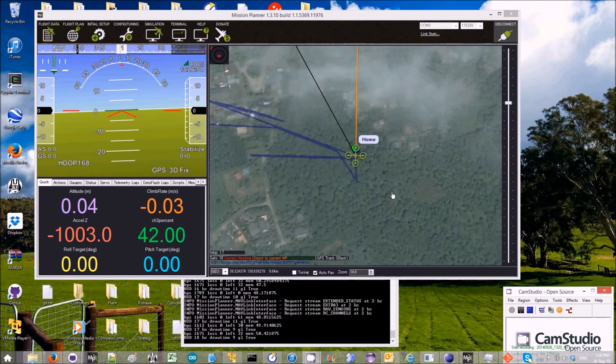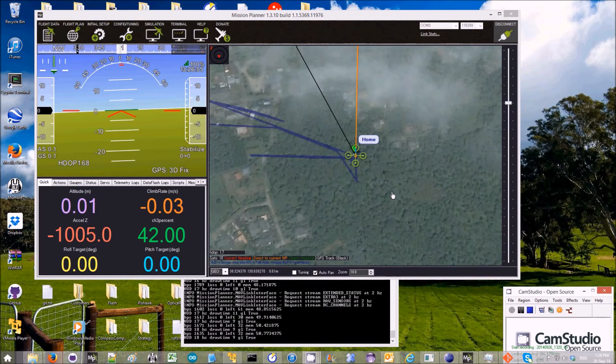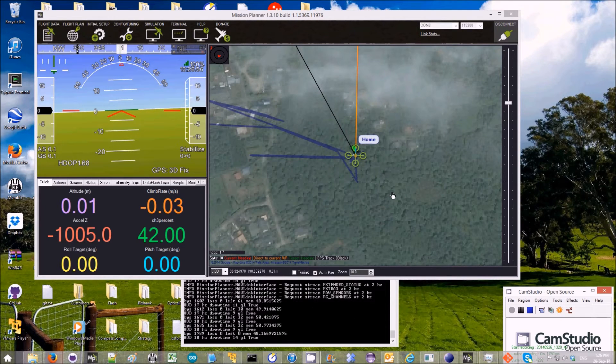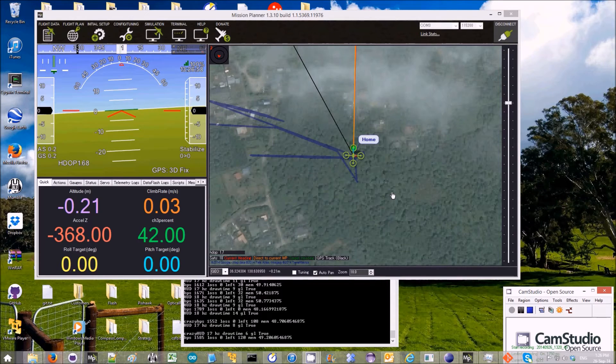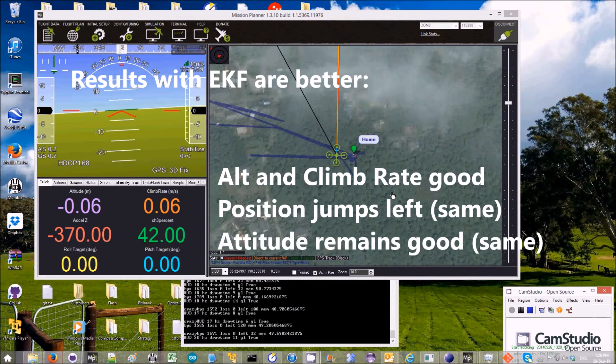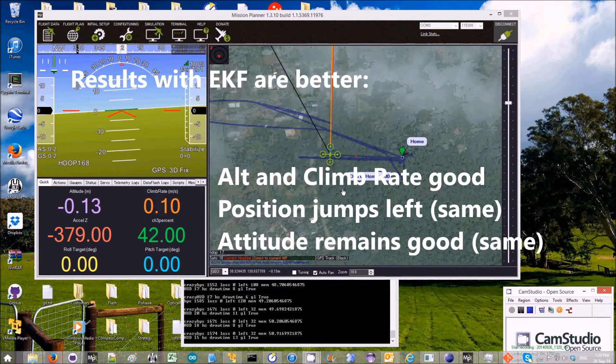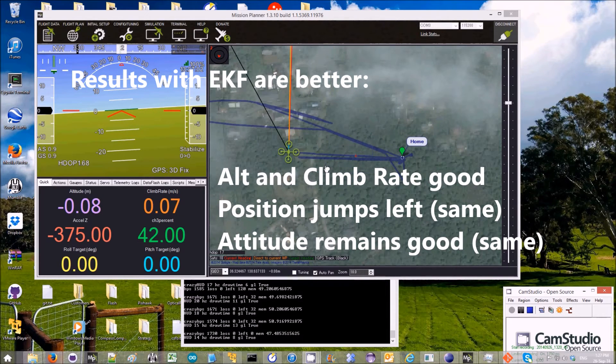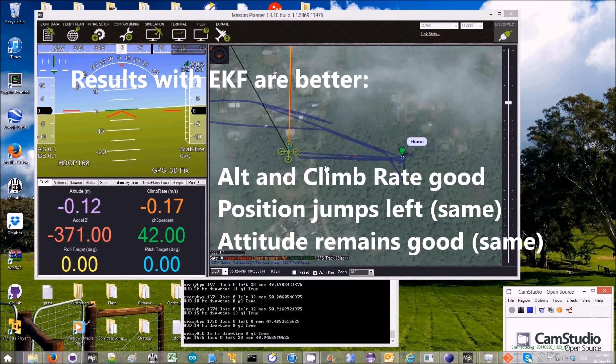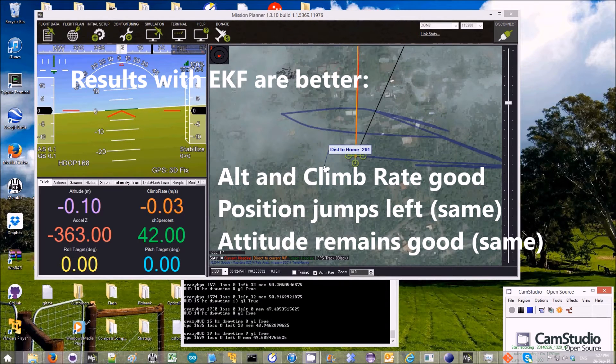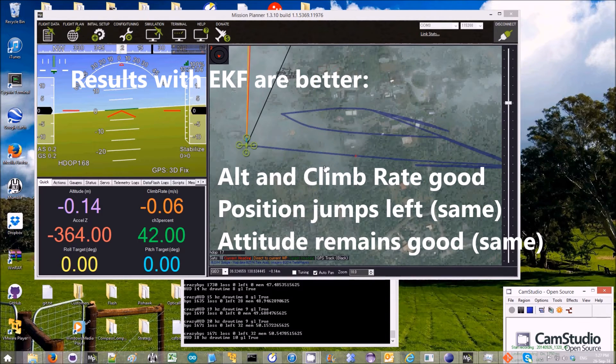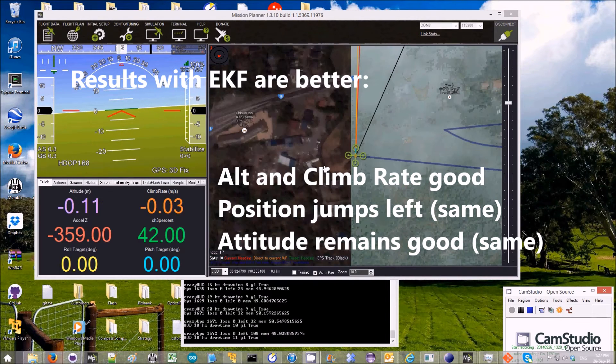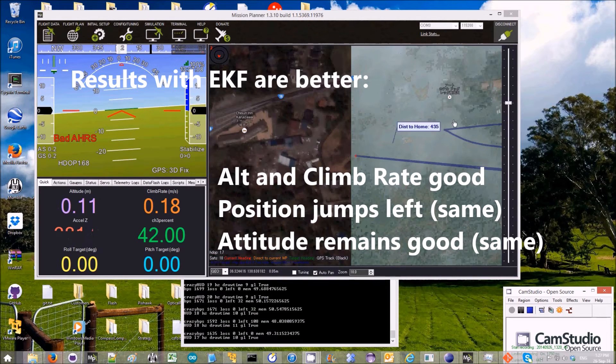I'll raise channel 6 above 50%. There it is, it's gone crazy. And you can see its position also runs off, much like inertial nav. It's actually gone much further than inertial nav did.